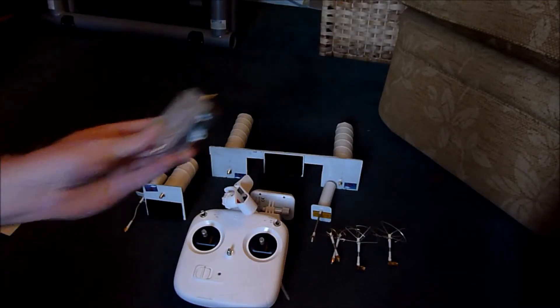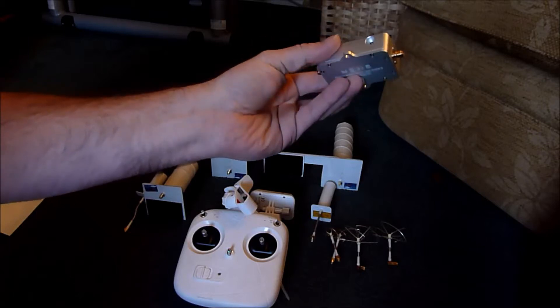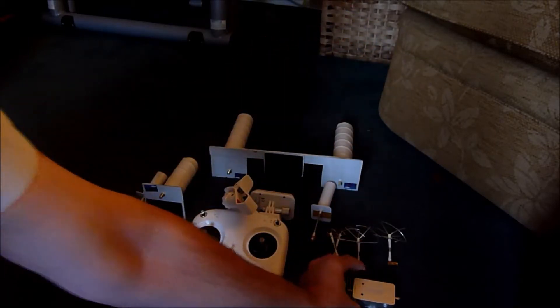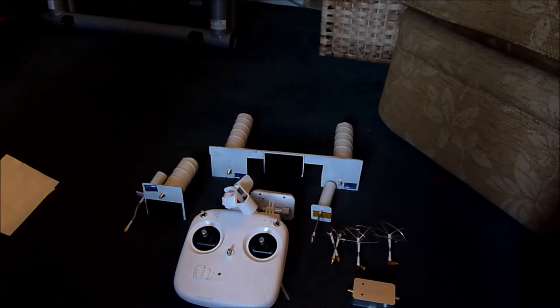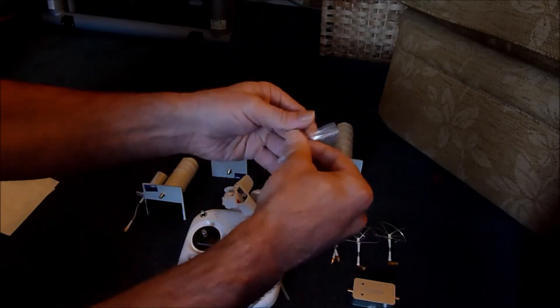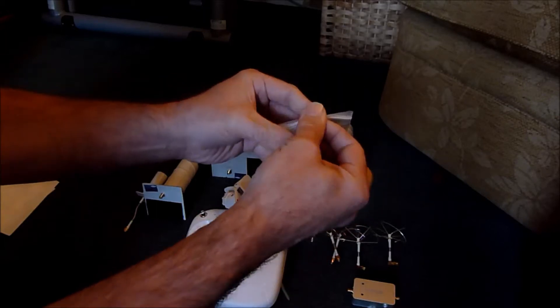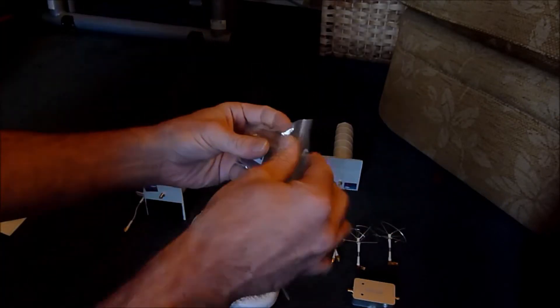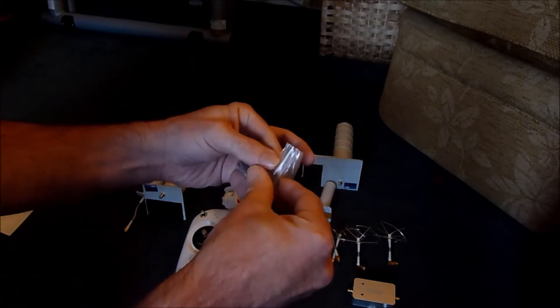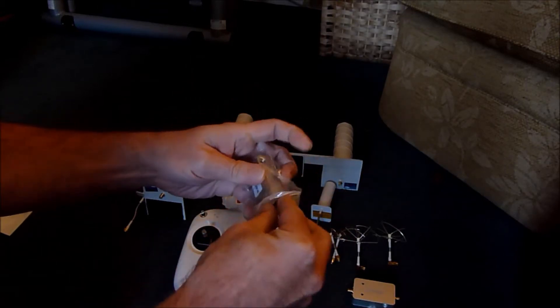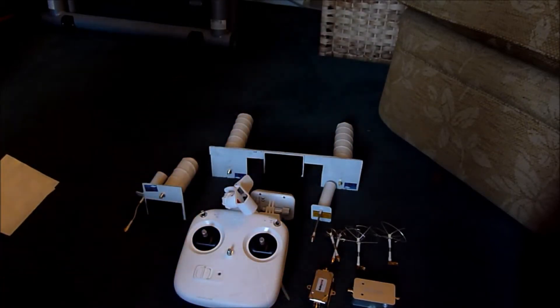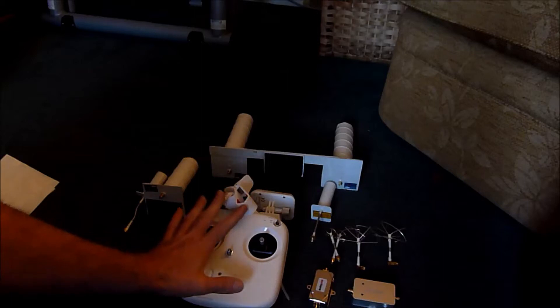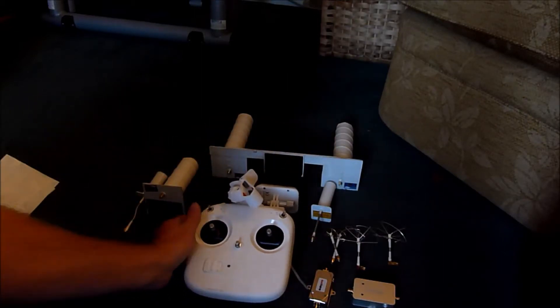I've got here the Sunhands 5.8 gigahertz amplifier and the Sunhands 2.4 gigahertz amplifier, if I can open the packet. But you'll appreciate all this is going to be a bit of a pain when using the same method of putting everything on the control.